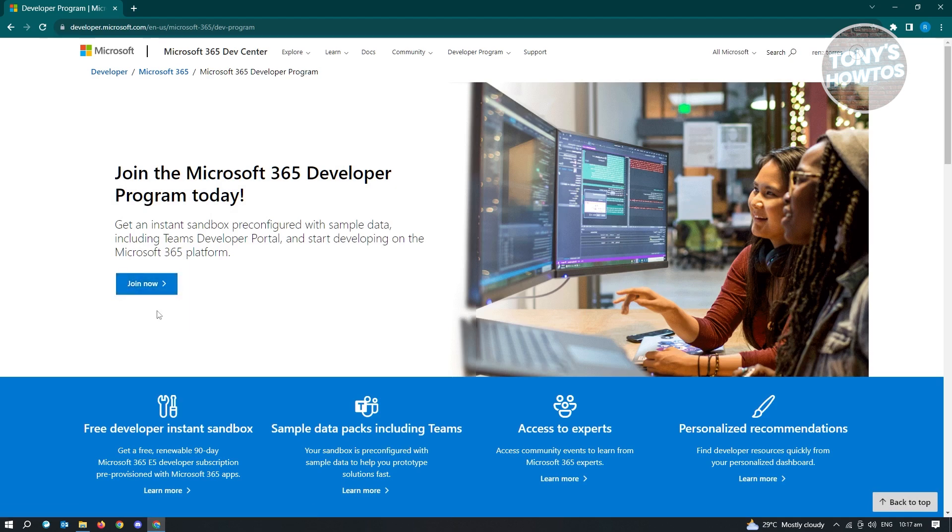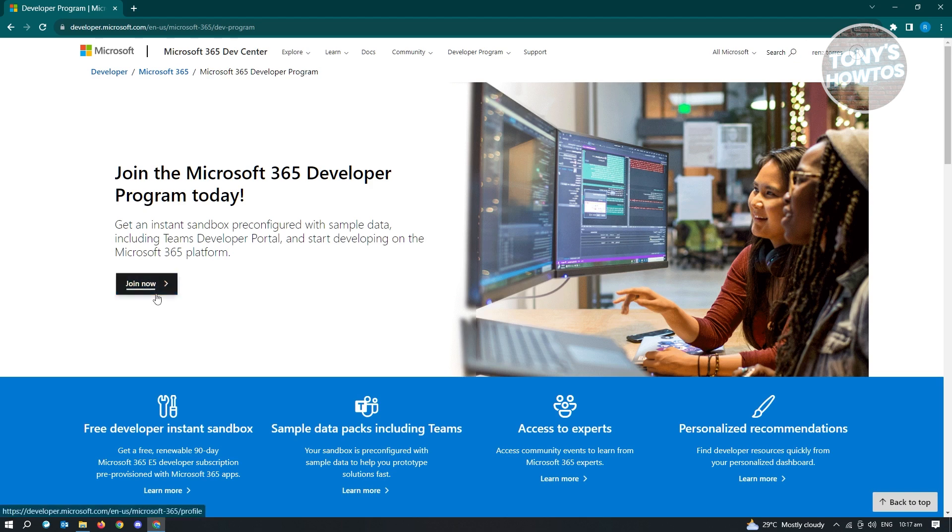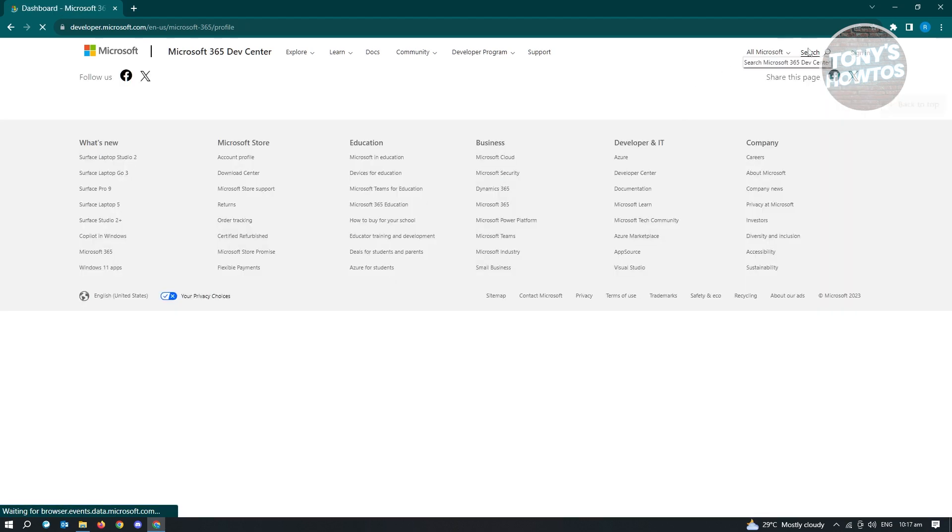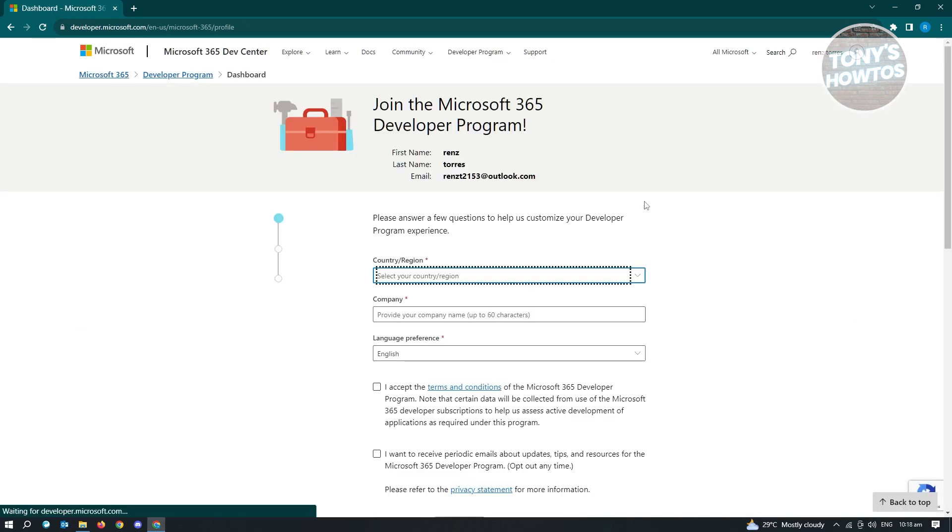So if you don't have a Microsoft account yet, you can go ahead and create one. Go to Outlook and just create your account. Now here, let's just click on join now since I already have my account.